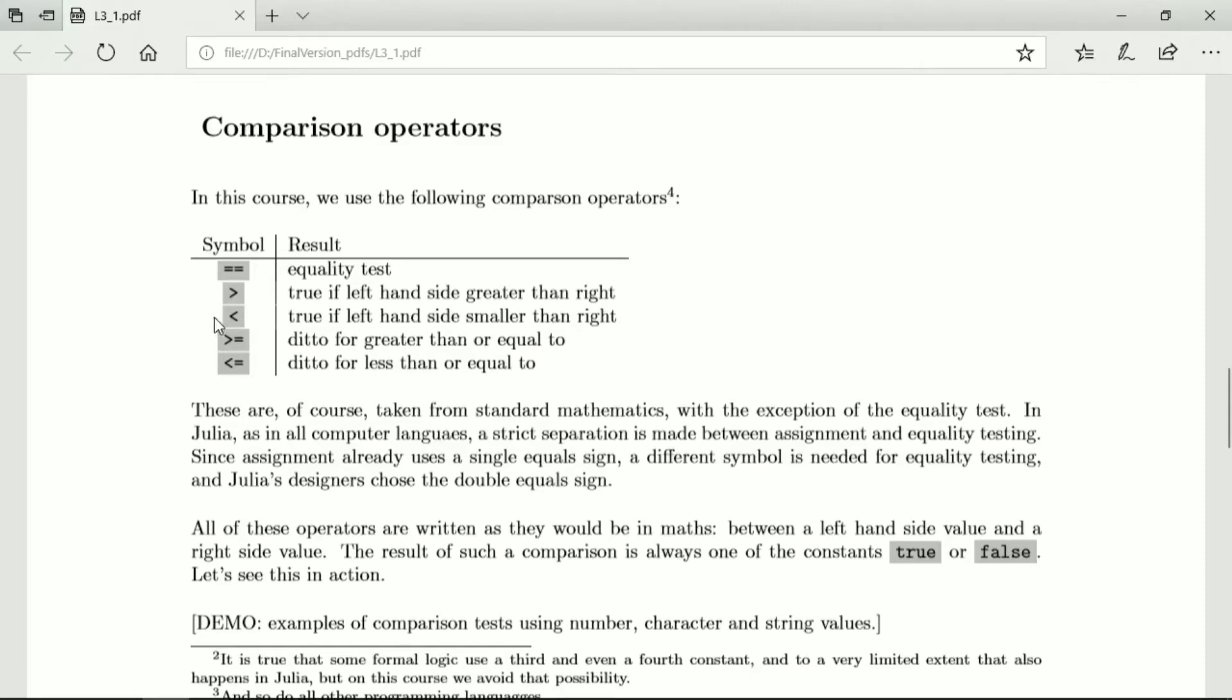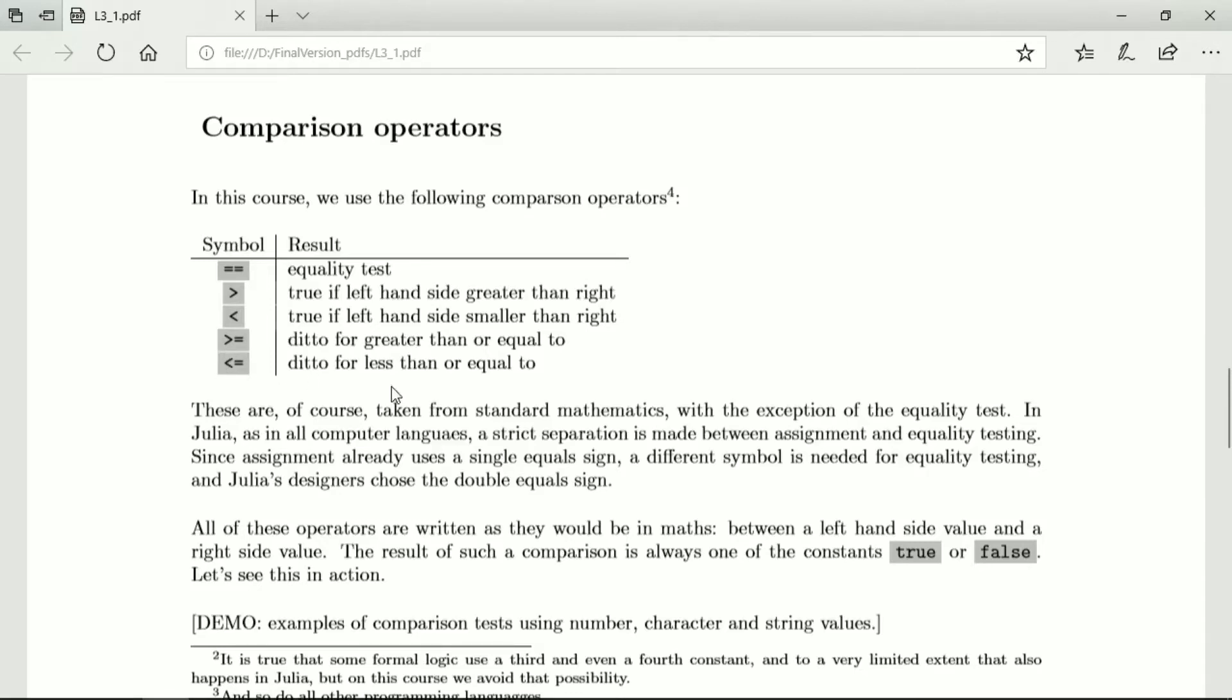Similarly, the angle bracket to the left is the less than or equal to sign and it is true if the left hand side is smaller than the right hand side. We also have the greater than or equal to operator and that is true when what's on the left is greater than or equal to what's on the right and we have the less than or equal to operator which is true if what is on the left is less than or equal to what's on the right.